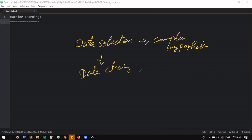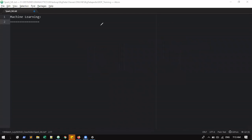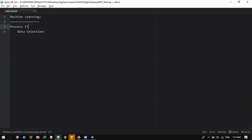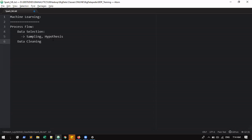In the data cleaning part, what are all the missing values that we can handle? It will come with data cleaning — missing values and outliers. This is what we have to do.